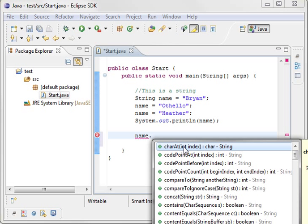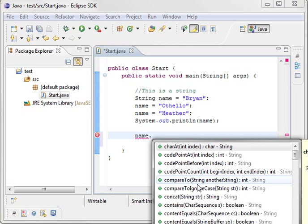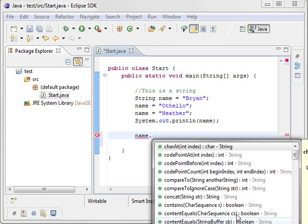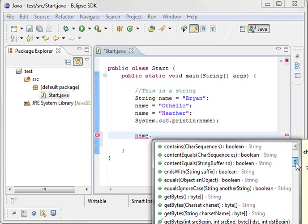For example, you can say charat and get the character at a certain position. Compare it to another string. Combine it with another string or concat. You can see if the content is equal.